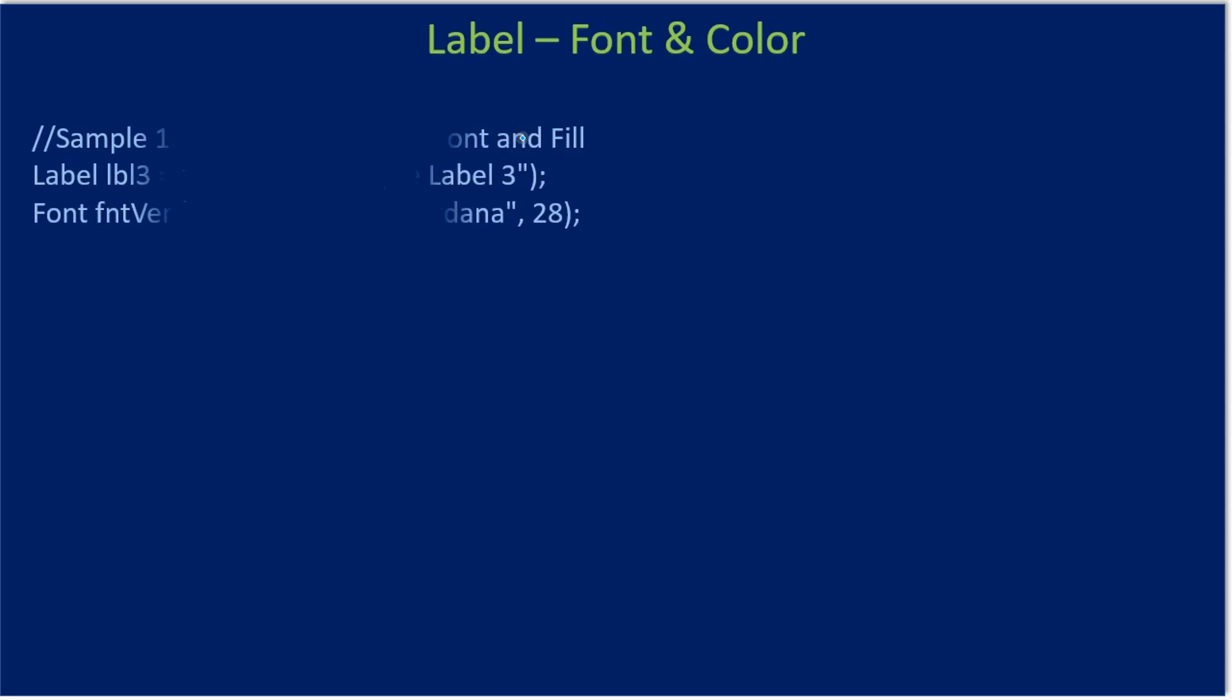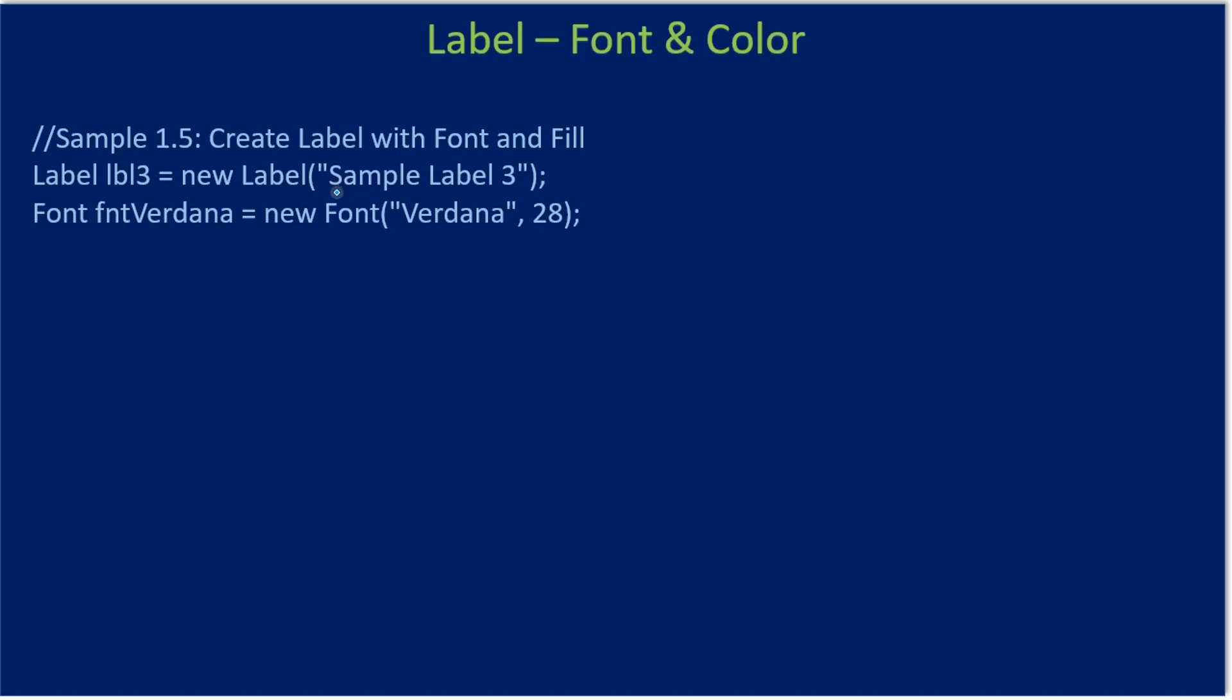All right, now we will see how to set font and color to your label. So this time we are constructing a third label. This is the caption given to the label, then we are constructing a font.